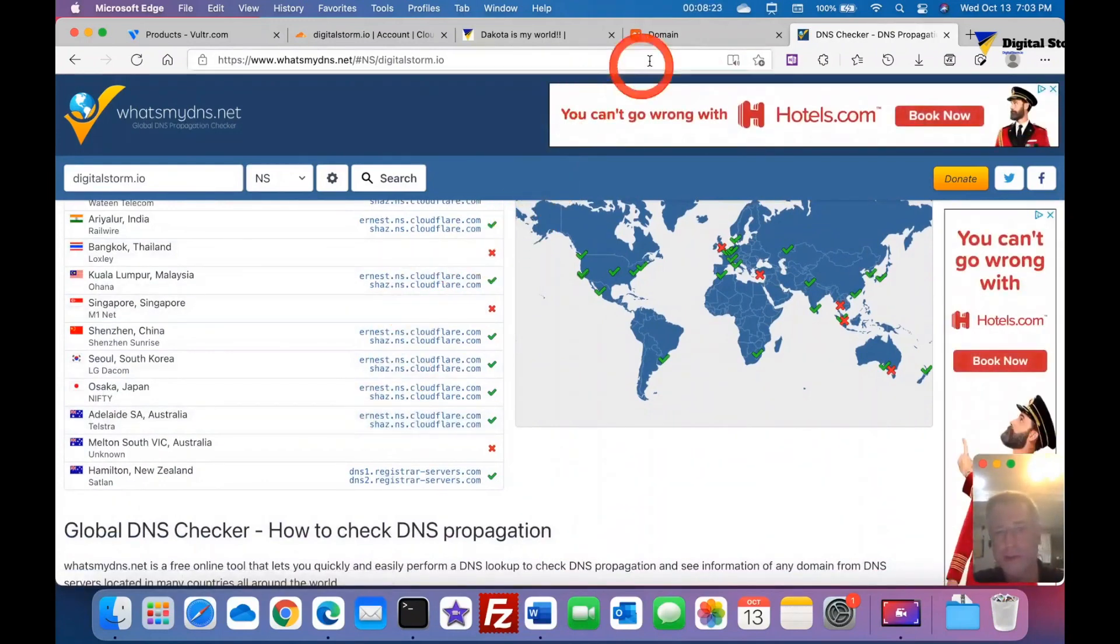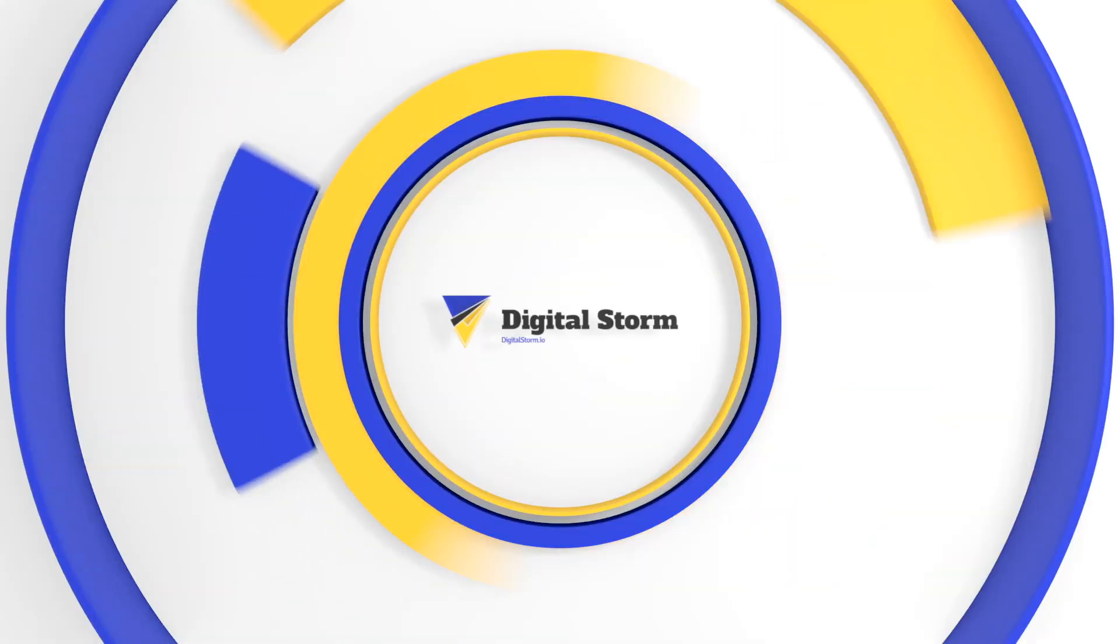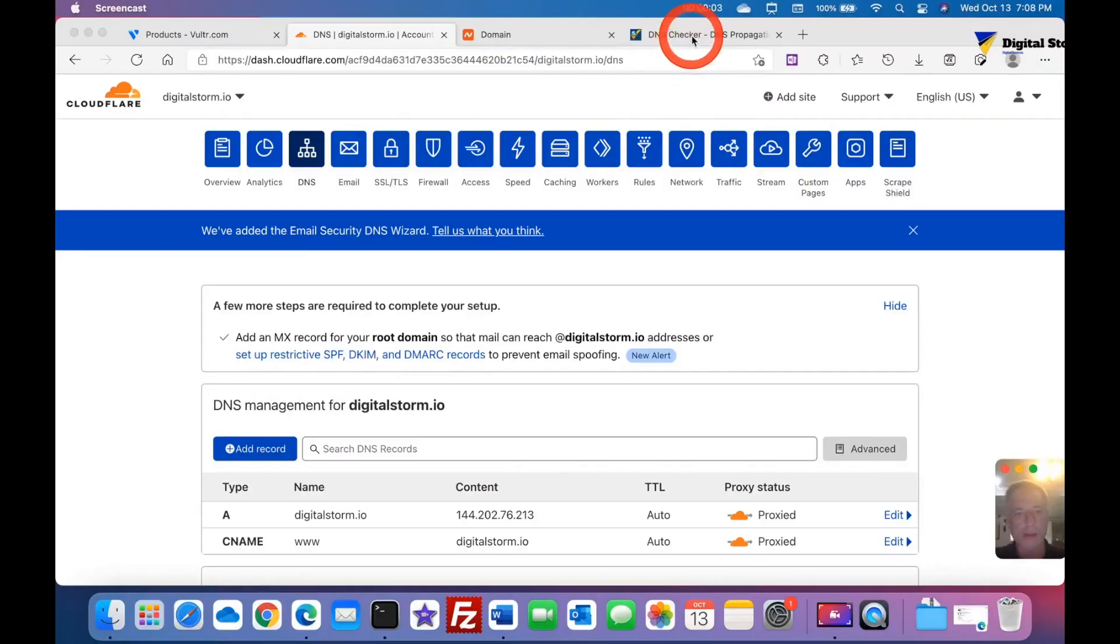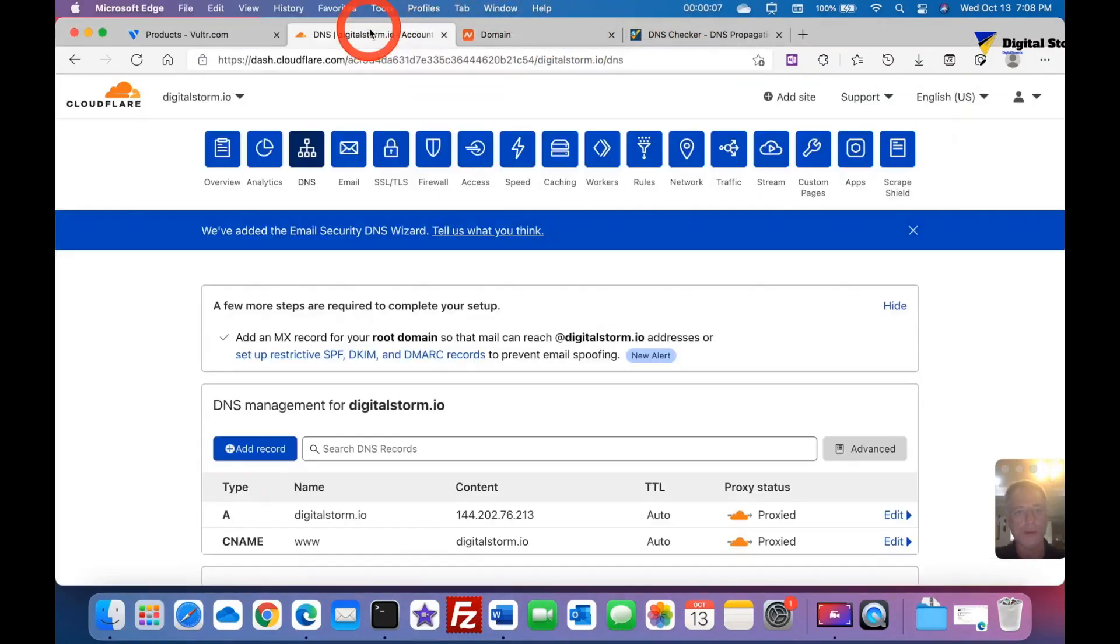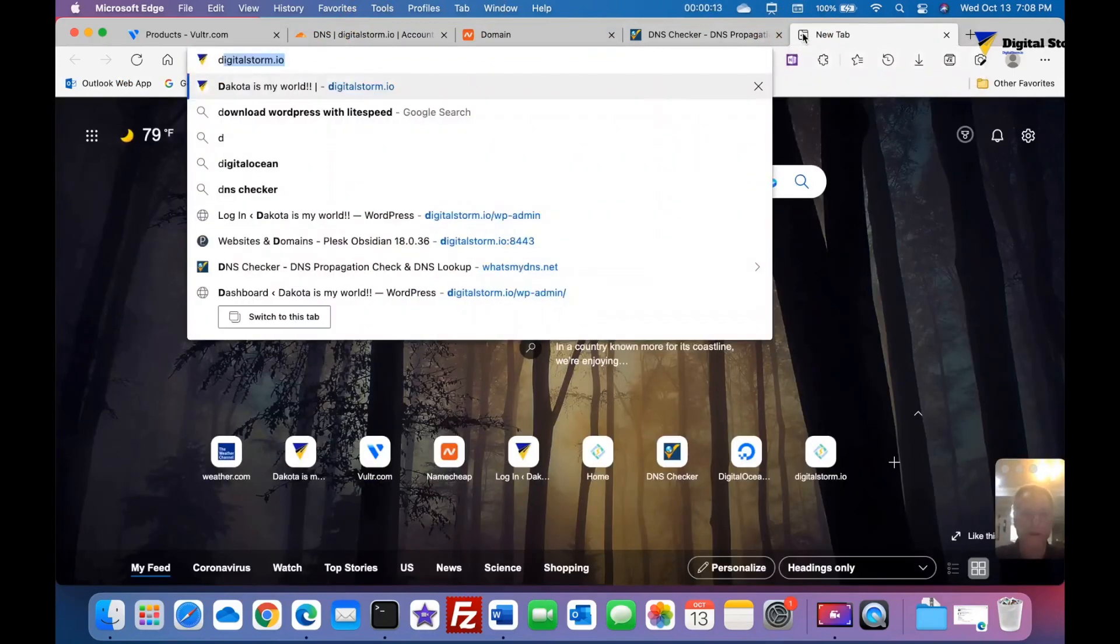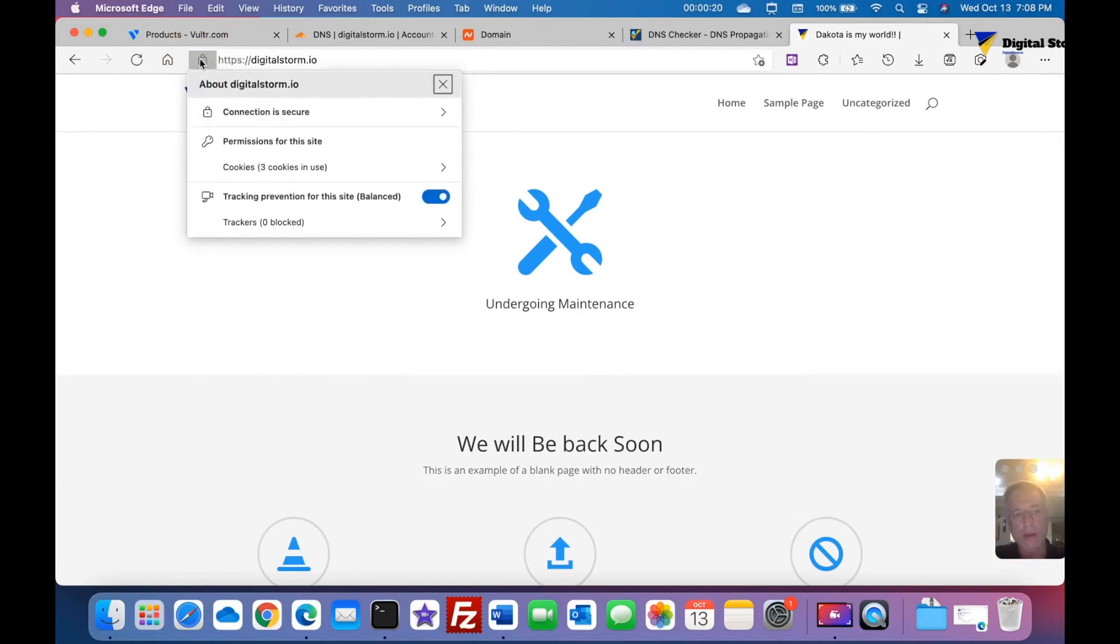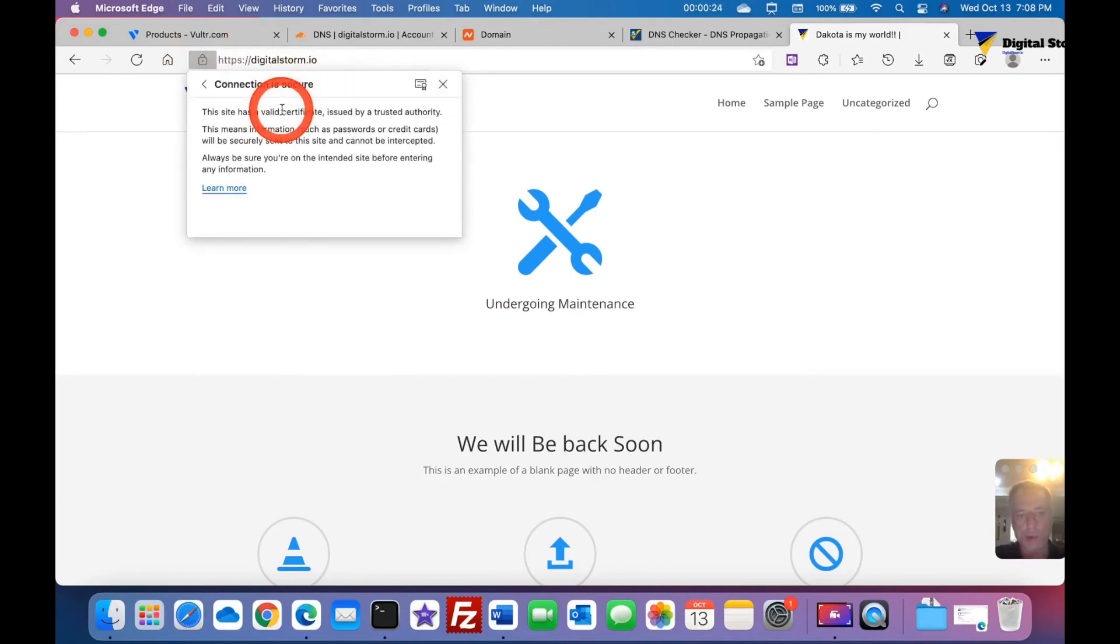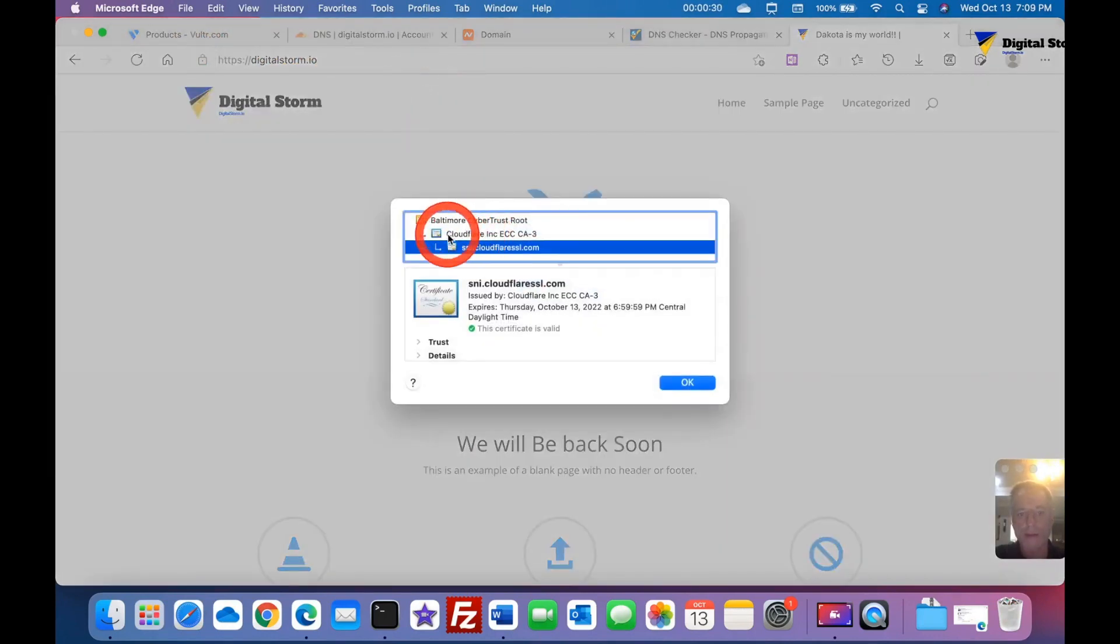Okay everyone, we're back. I went to check this, make sure you remember when I went to Digital Storm earlier it was unsecured. Now when I go to digitalstorm.io and click return, you see the padlock. If you click the padlock it will bring you down to the connection is secure. When you click that, you see this little certificate. Click it and see that Cloudflare is now responsible for my security.